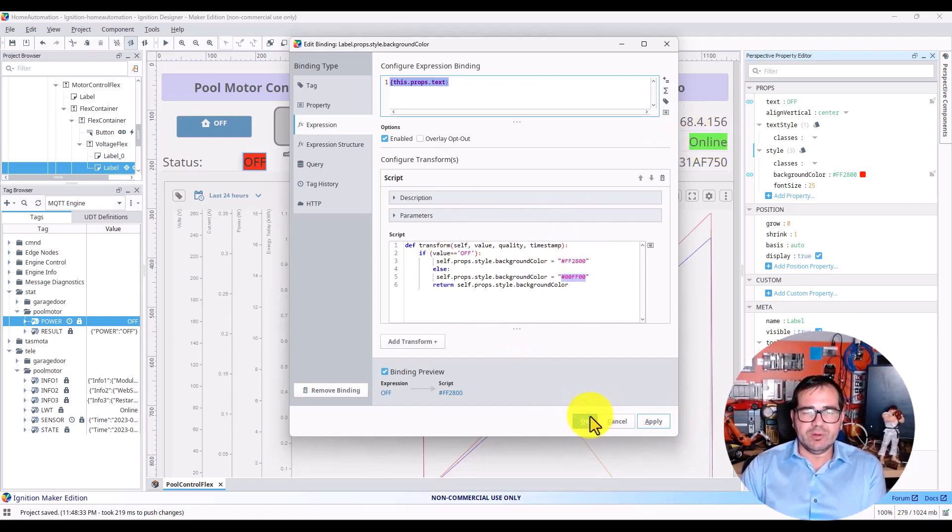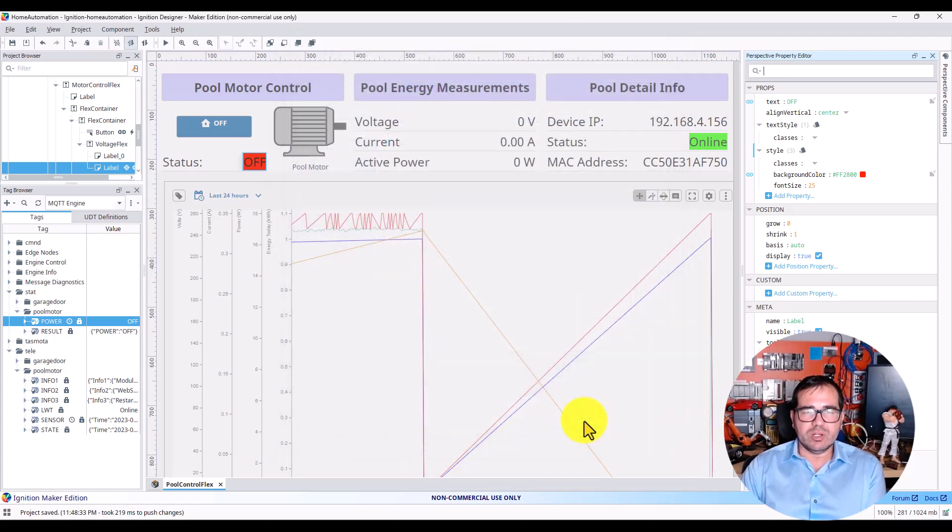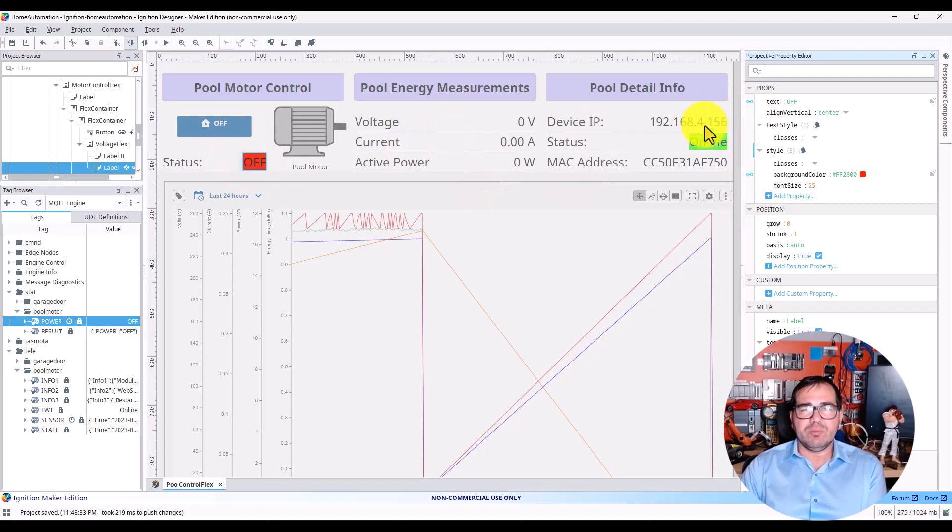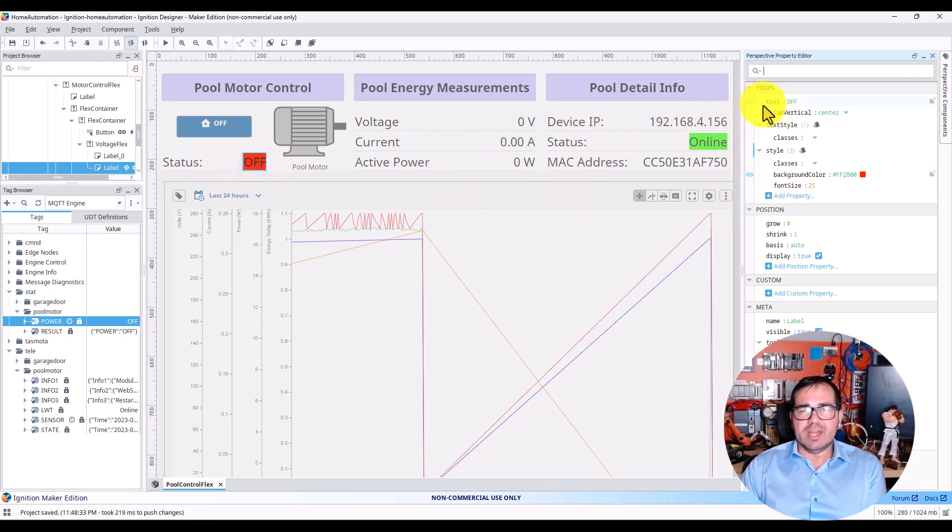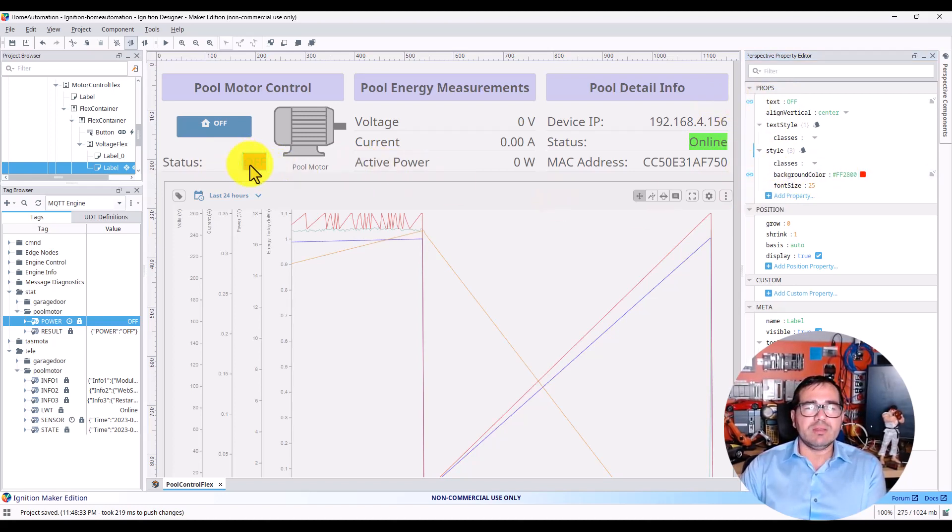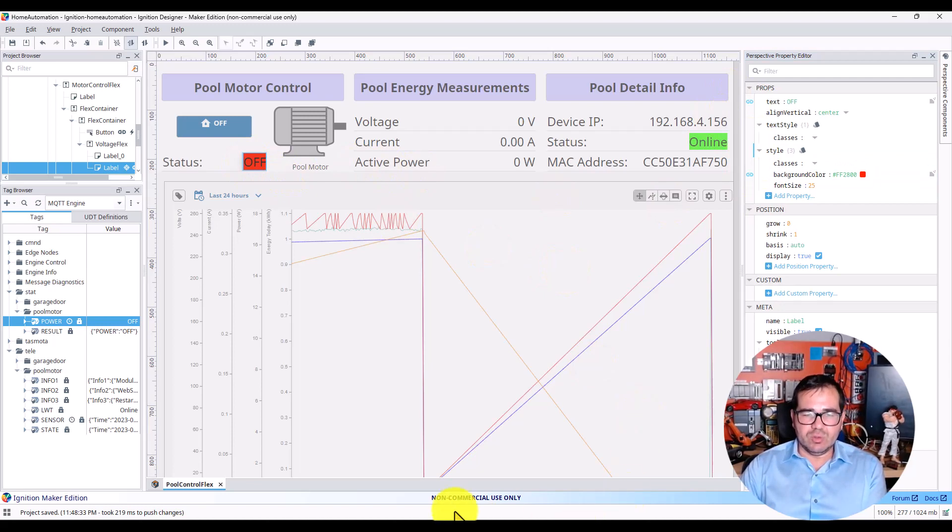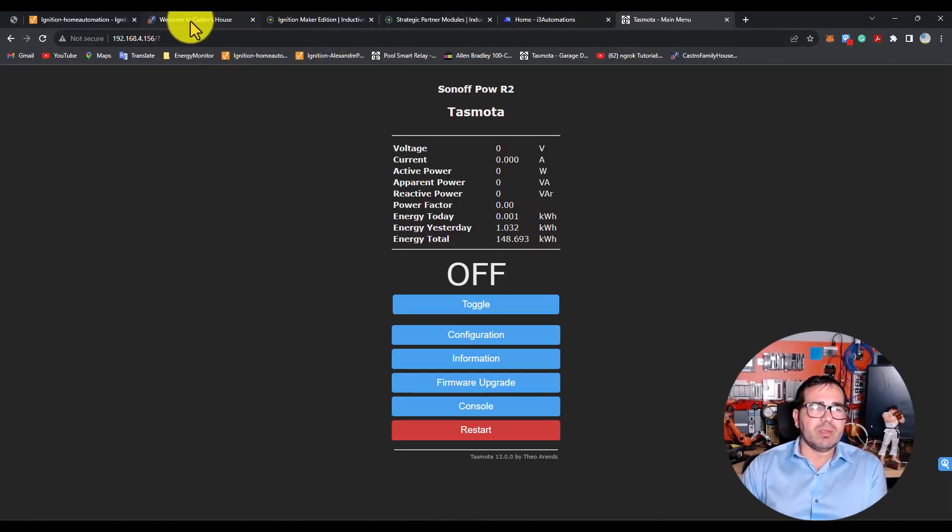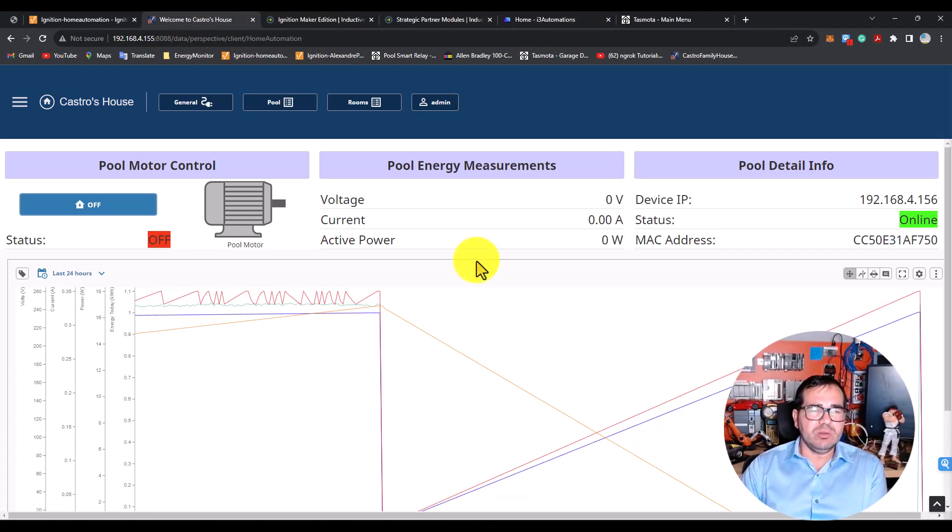I'm going to click Apply and OK. This is the way that I bind it—the off text and the background color. I bind these two properties, and let's do a test. I have my application open here.